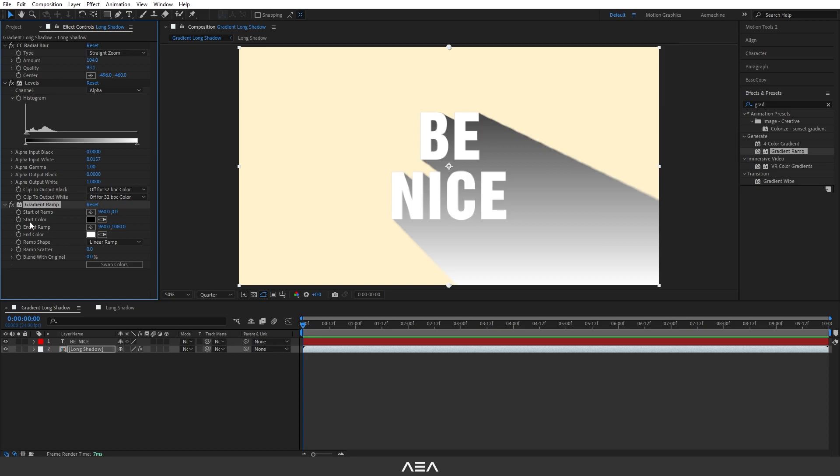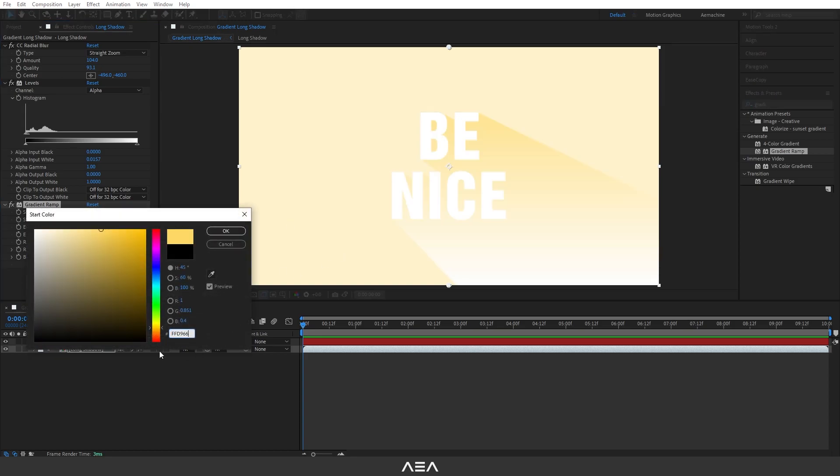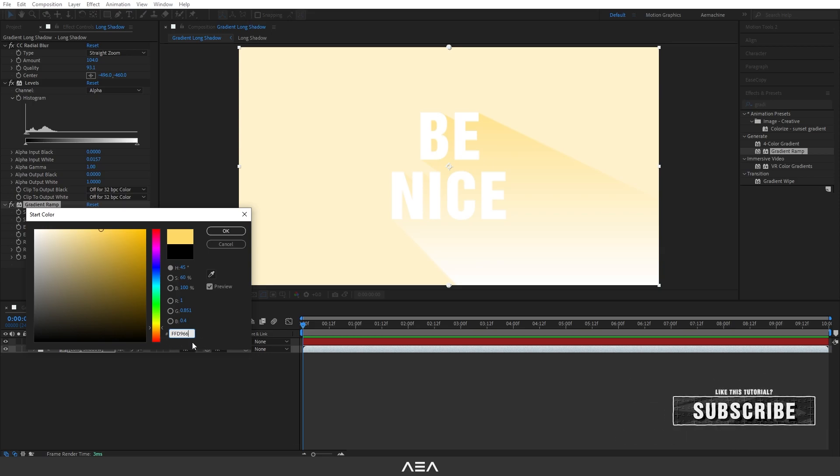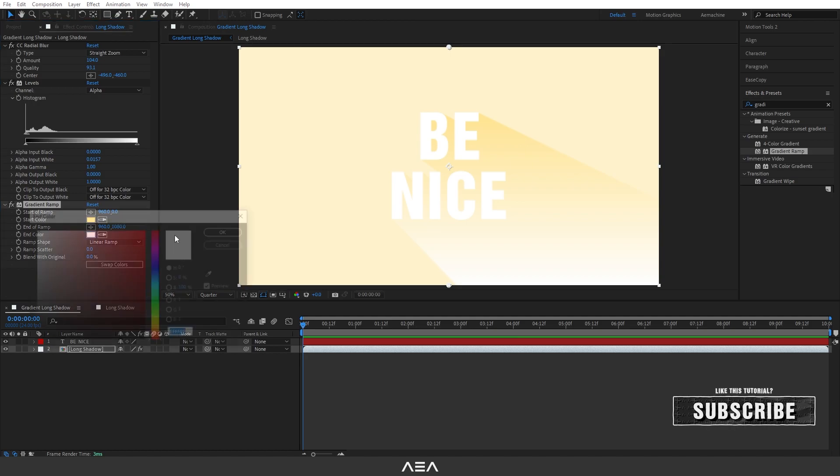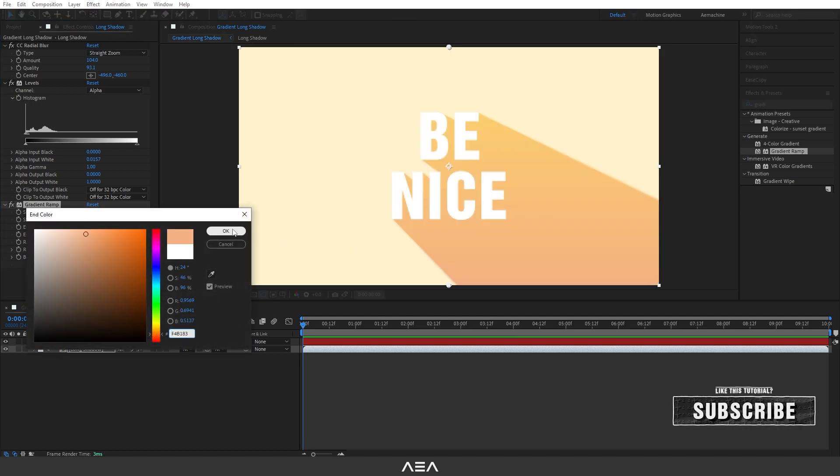I'm going to pick this color. If you guys want to apply my color, you can just copy this hex code. And I'm going to hit okay. Perfect. As you can see, now we have this nice gradient long shadow.